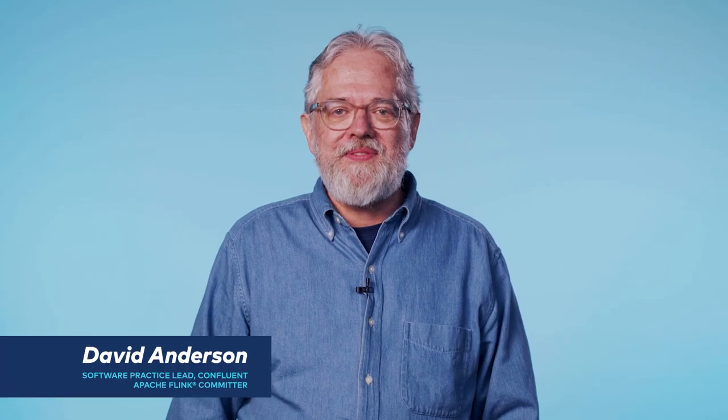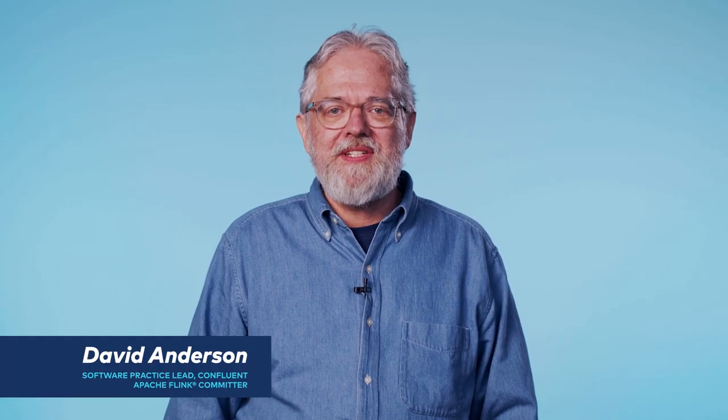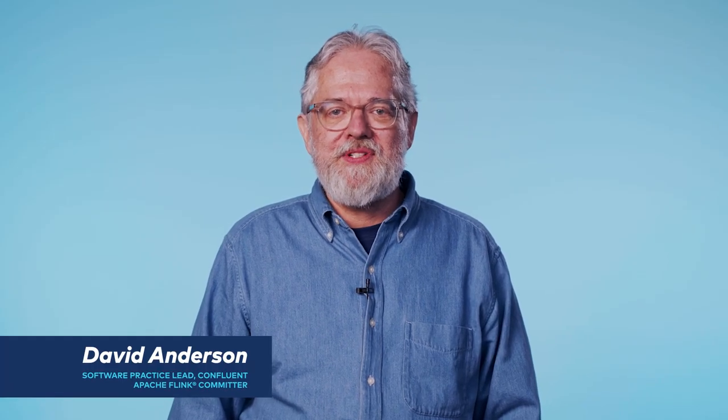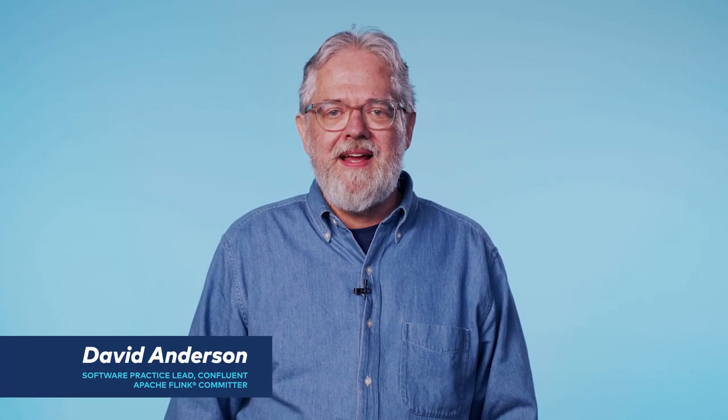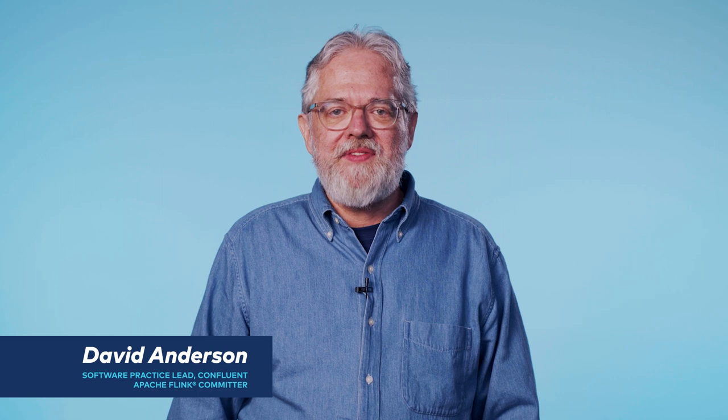Hey, this is David Andersen from Confluent, here to talk about stateful stream processing and how that fits into Flink's SQL.